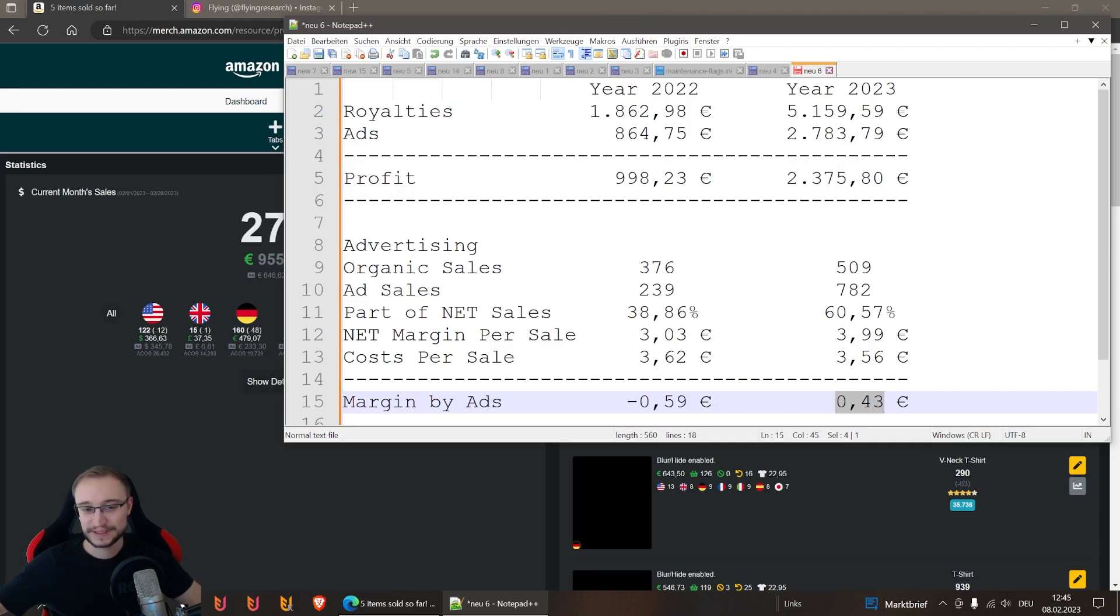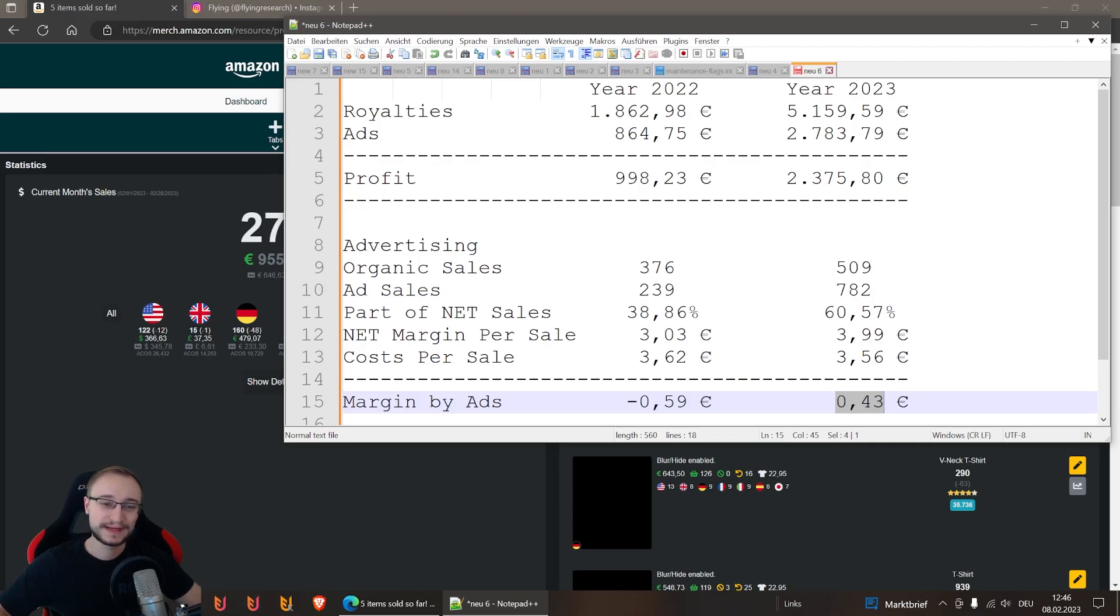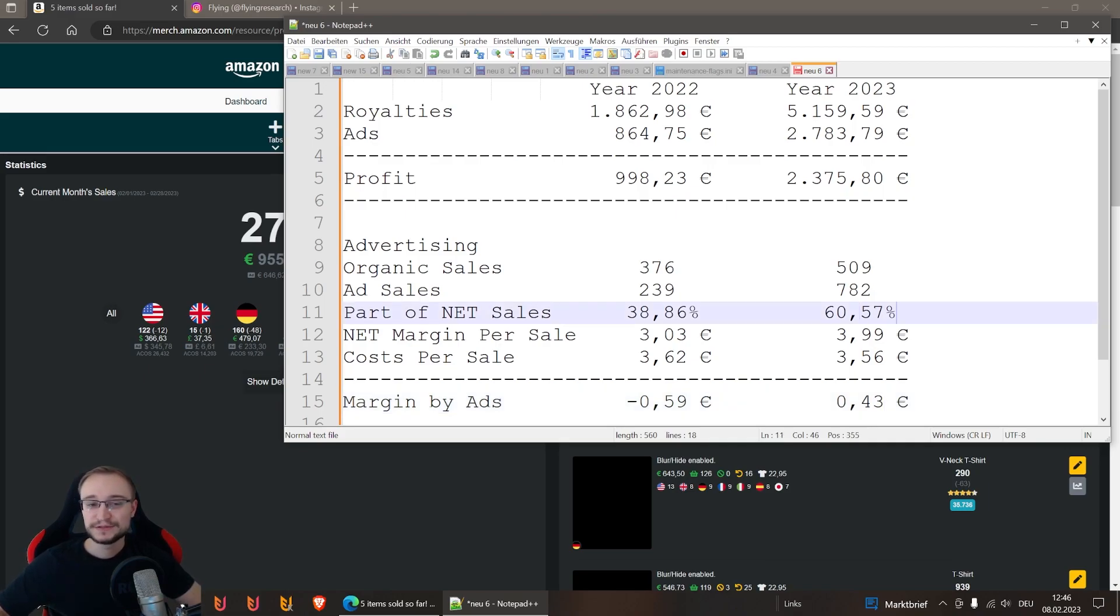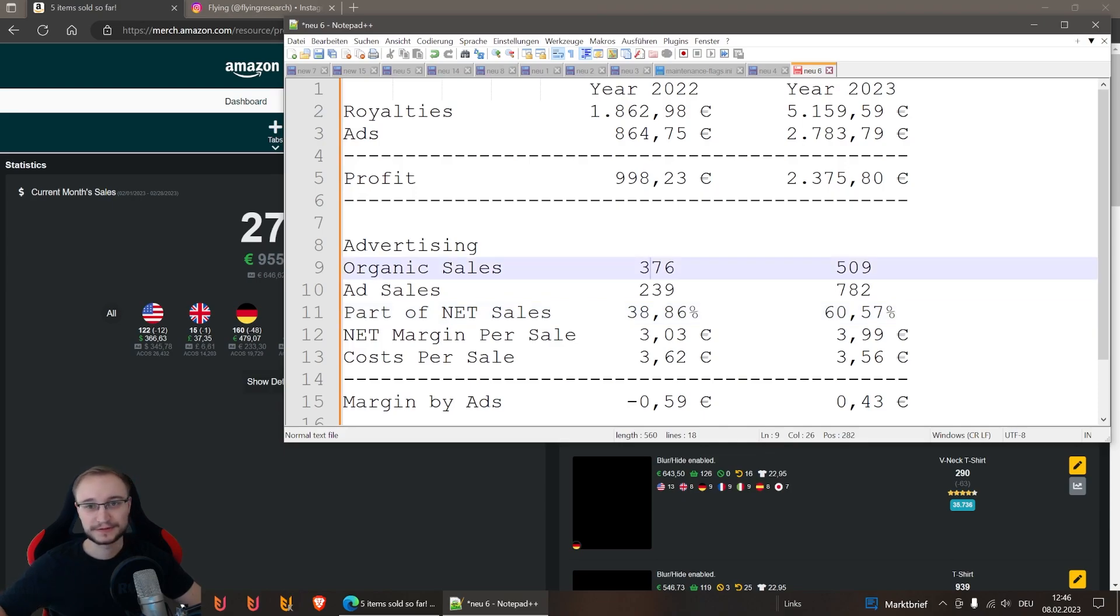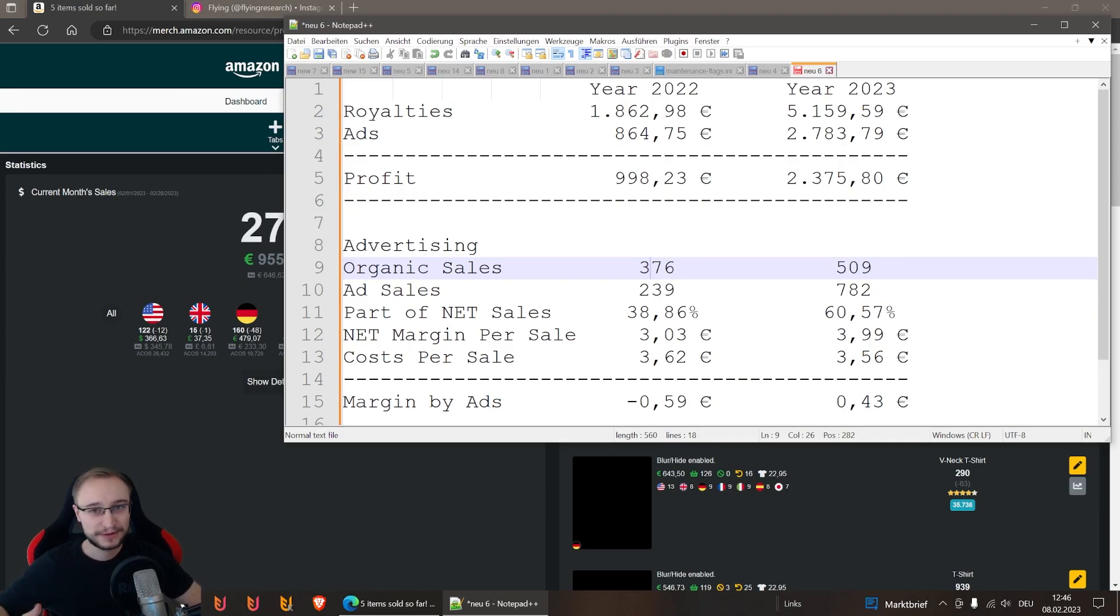This is also the reason why these numbers are so much higher and the profit is doubled or more than doubled. Also, of course, the ads grow with the royalties. That's also why we had so much more ad sales. In the end, you can say that the organic sales are quite similar and the growth is okay like you expected, but when it comes to the ads, the ads are much better than last year, a lot more profit.